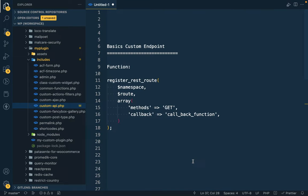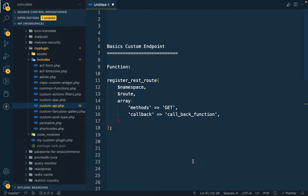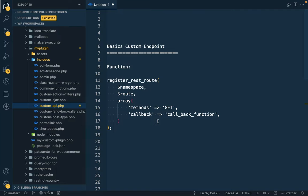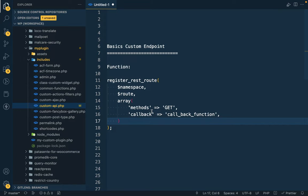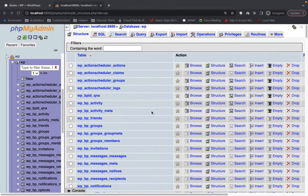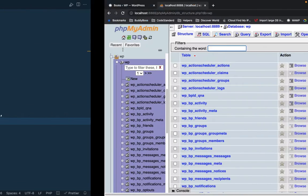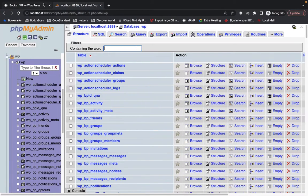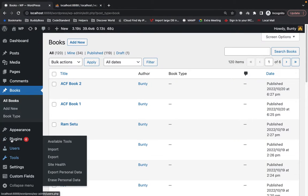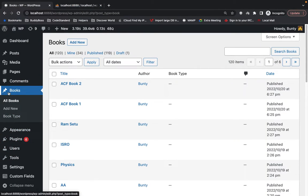Hello WordPress nerds, in this video we are going to talk about adding a custom endpoint for the WordPress REST API. We are going to create a custom REST API which will get some result.